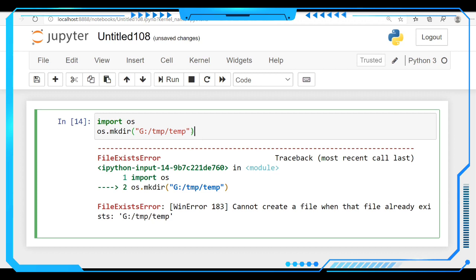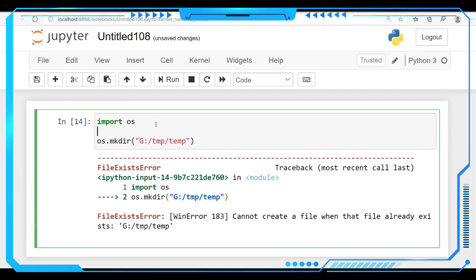So you are not able to create the same folder with the same name. It will throw back an error with FileExistsError. So let us use this